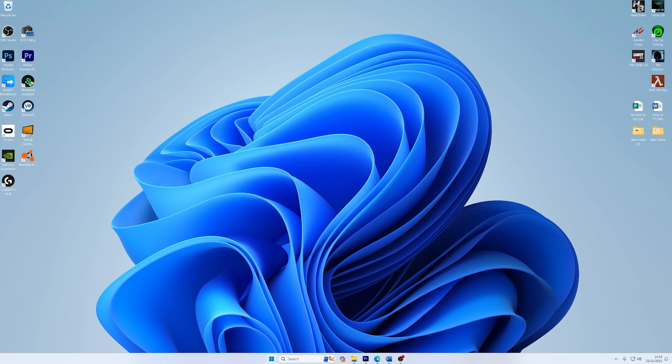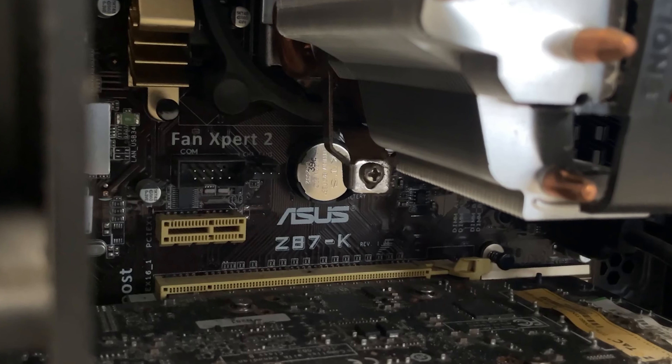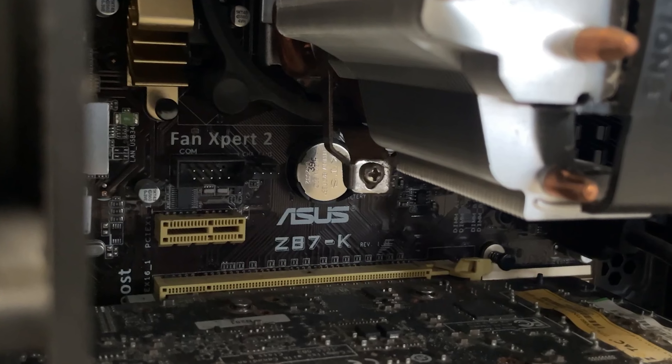If the UEFI Firmware Settings can't help you enter BIOS on Windows 10, there is another way. Simply removing the BIOS battery can do the job. First, shut down your computer, then unplug the device and open the computer case. Look for the CMOS battery on the motherboard and remove it. Take a break for around five minutes, then reinsert the battery back into its original place. This can reset your BIOS in the shortest possible time. Turn on your computer to see whether you can now boot into BIOS or not.